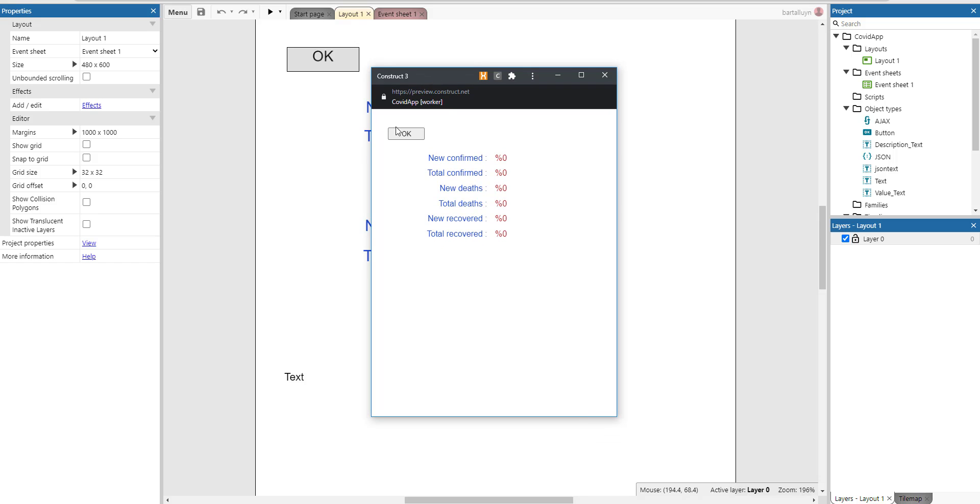I just run the end result and I click OK and here we have the sad statistics on COVID-19 of today. So many new confirmed cases, total confirmed cases, deaths and recovered cases. So this information is obtained from the internet using an external API.